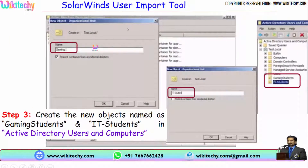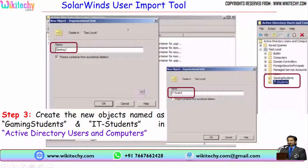I am trying to create a new object. My name is Gaming Students and I am trying to create IT Students. I created two objects. You are able to see the folders here — they are created.